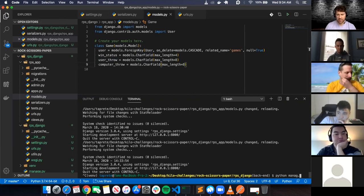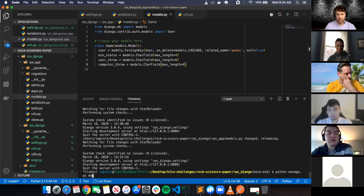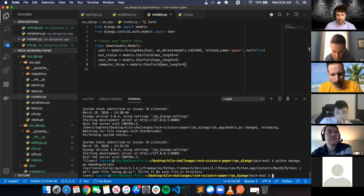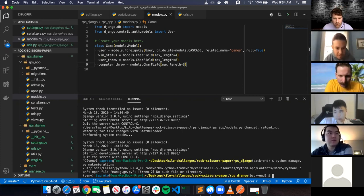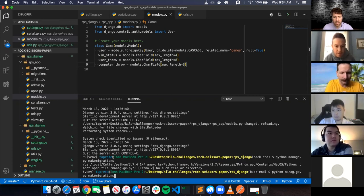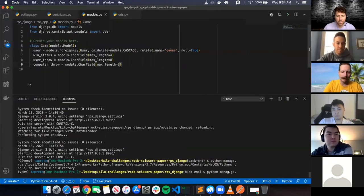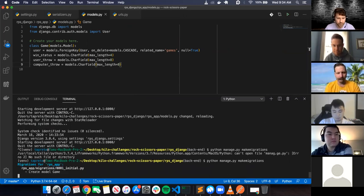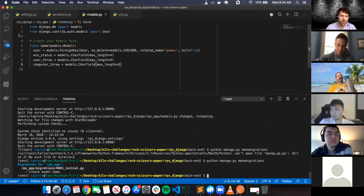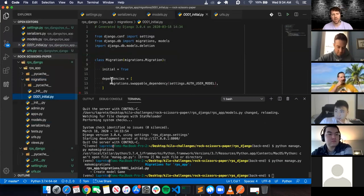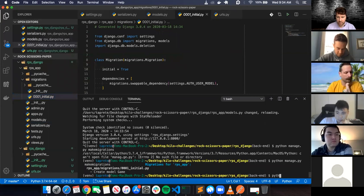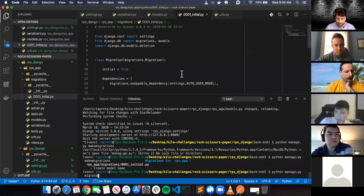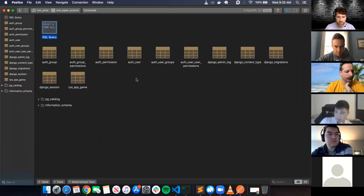Now I'll run python manage.py makemigrations. There's a typo - 'manig' - got to love those typos. After fixing it: 'Create model Game' - it created the initial migration script. Then python manage.py migrate. Inside the database I can see the rps_app_game table with id, user_throw, user_id, and the other fields.